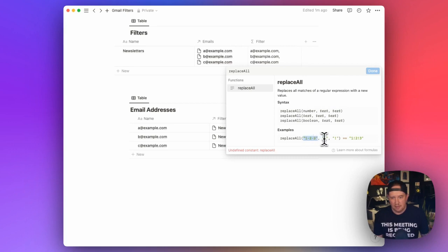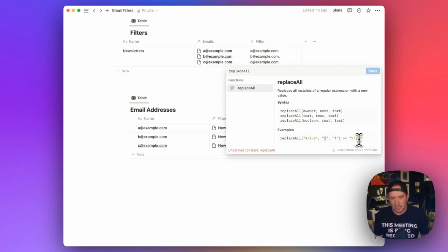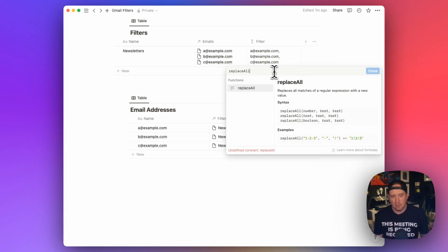So in this case, it's replacing one-dash-two-dash-three. It's replacing all the dashes with a bang. And that's what the result is. So we'll say replace all. And what do we want to place? We want to take that list of emails that has commas.